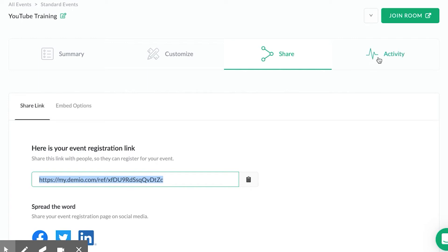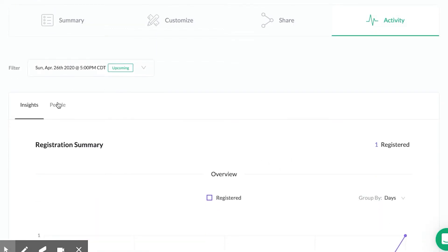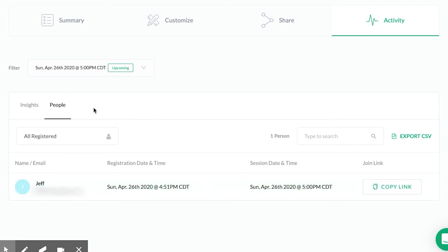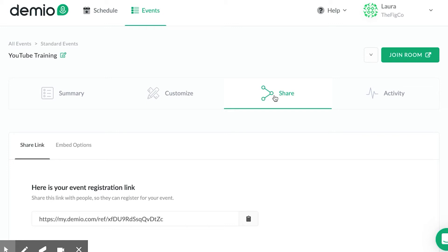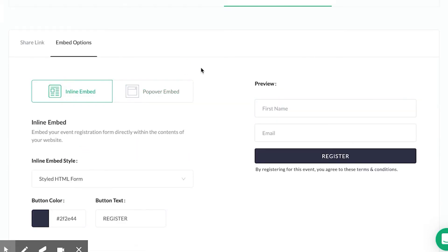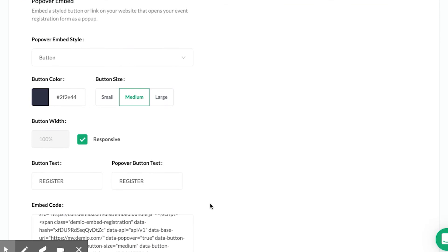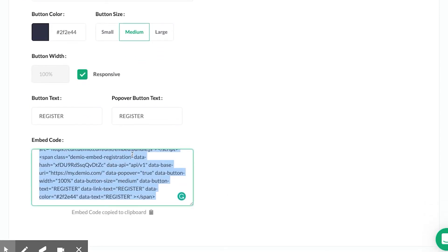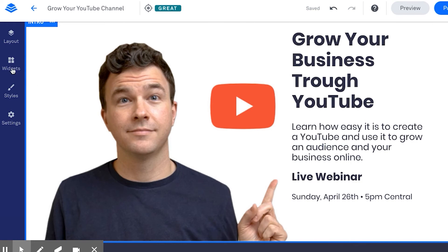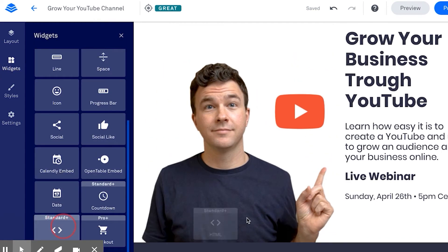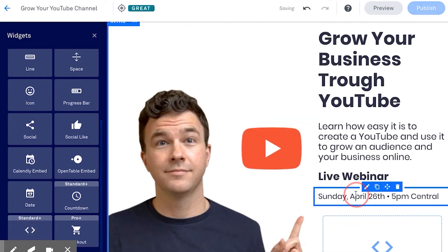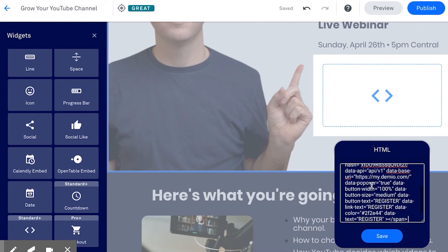That was the easiest way to share the event link. If you go to Activity, you'll see we have one person who signed up. Using Demio's event registration link you don't have a ton of customization options for the form and page itself, but one great thing you can do is go to the Embed Options. Within Embed Options you can either insert the entire form or just a button where a pop-up comes up with the full form. You can choose the size, color, and text of the button, then copy the embed code.